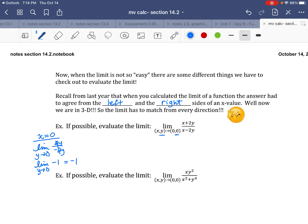Then, if we do it along a different line — say y = 0 — I'm doing the limit as x goes to 0. Letting y be 0, those two y's go away, so I basically get x over x. That is the limit as x goes to 0, which equals 1, because the limit of a constant is that constant. So this is a mismatch.